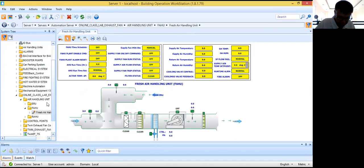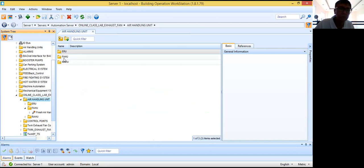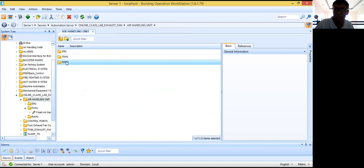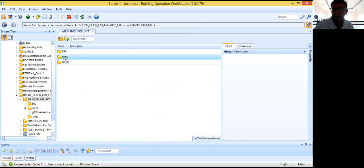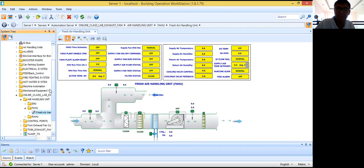For air handling units, we have the ERU — this is called the energy recovery unit. I will try to discuss what an energy recovery unit is. Then we also have the FAHU, the fresh air handling unit, and then we have the RAHU, or recirculating air handling unit.